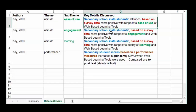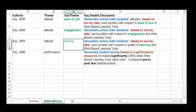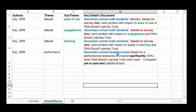For a second example, we still have secondary school math students based on survey data, but now the sub-theme is engagement — the only thing that changed is the sub-theme. Same positive result. And then looking at performance: secondary school student scores based on performance measures increased significantly. When we see 'significantly,' we expect a p-value in the actual results. The study reported a 35% difference between pre- and post-test scores when web-based learning tools were used.